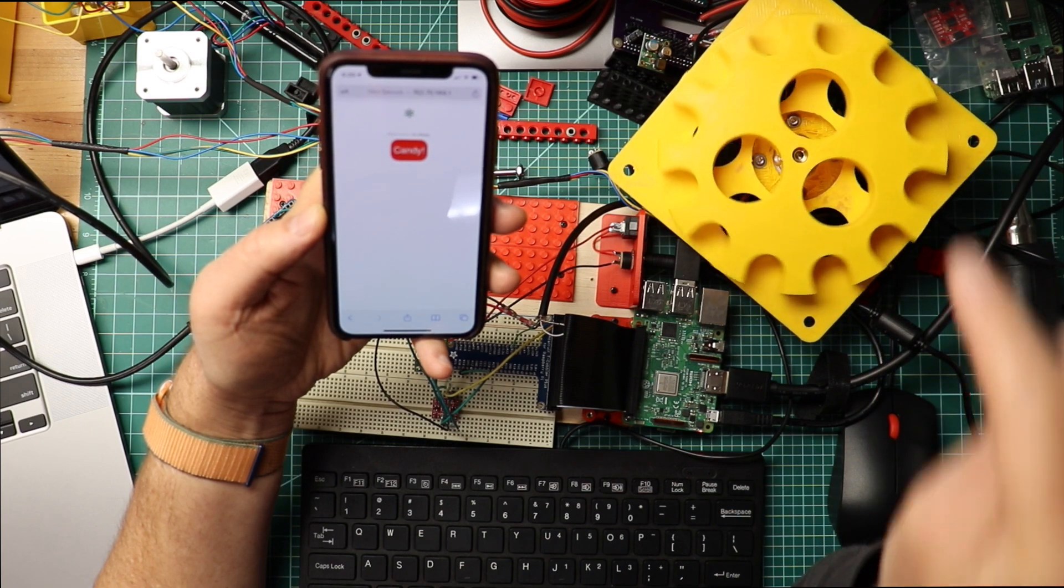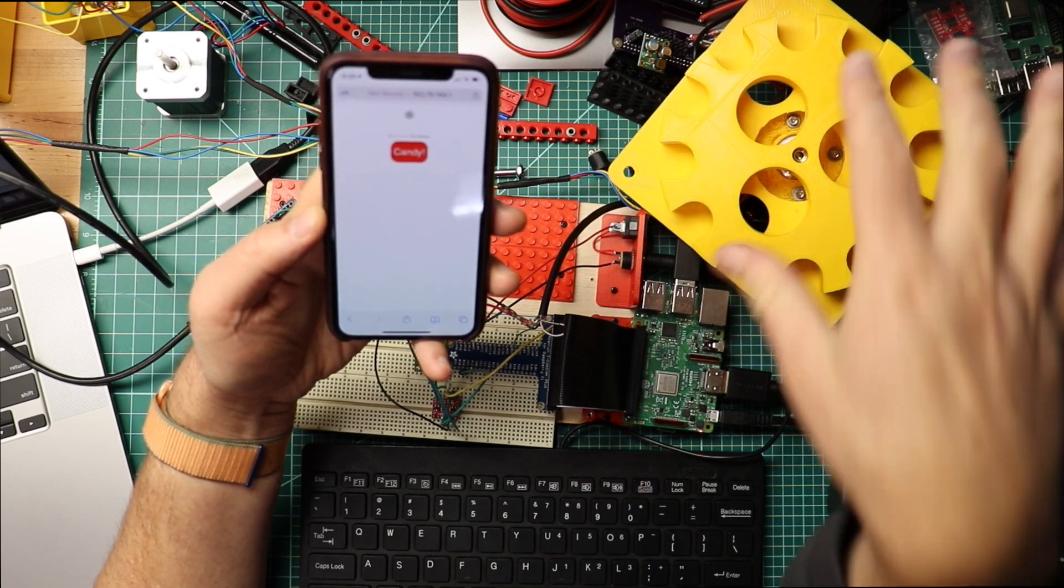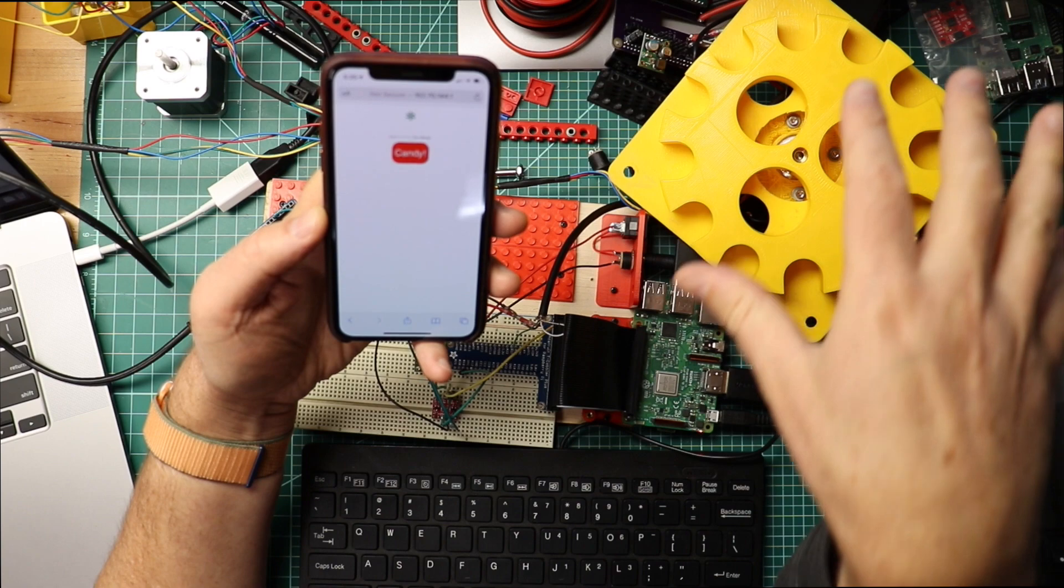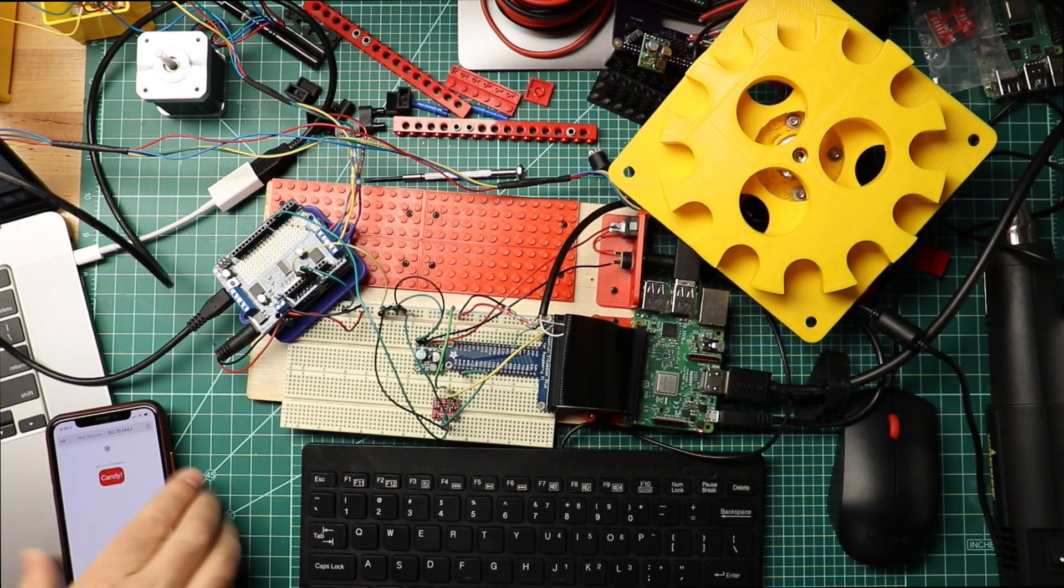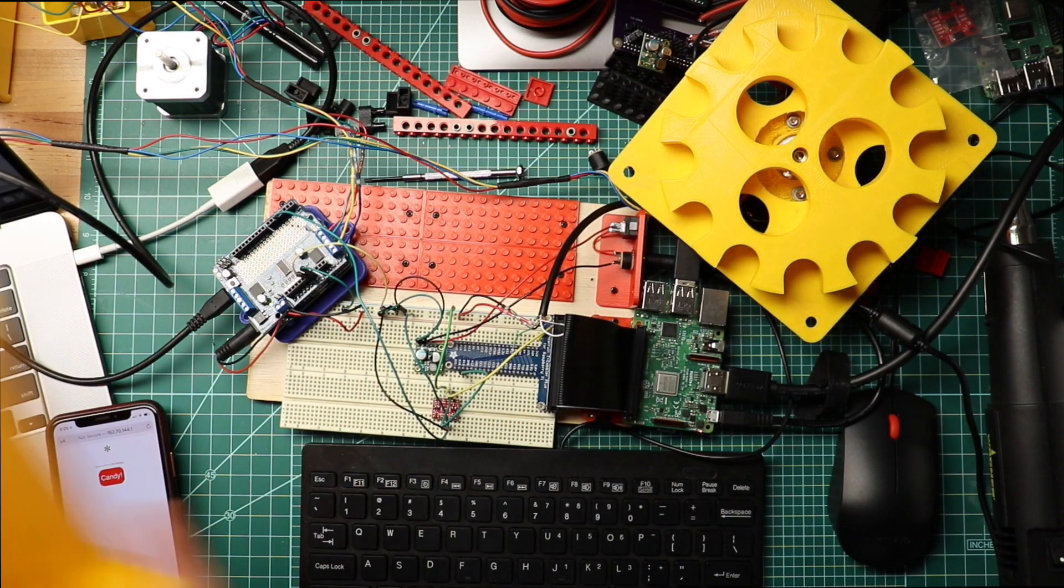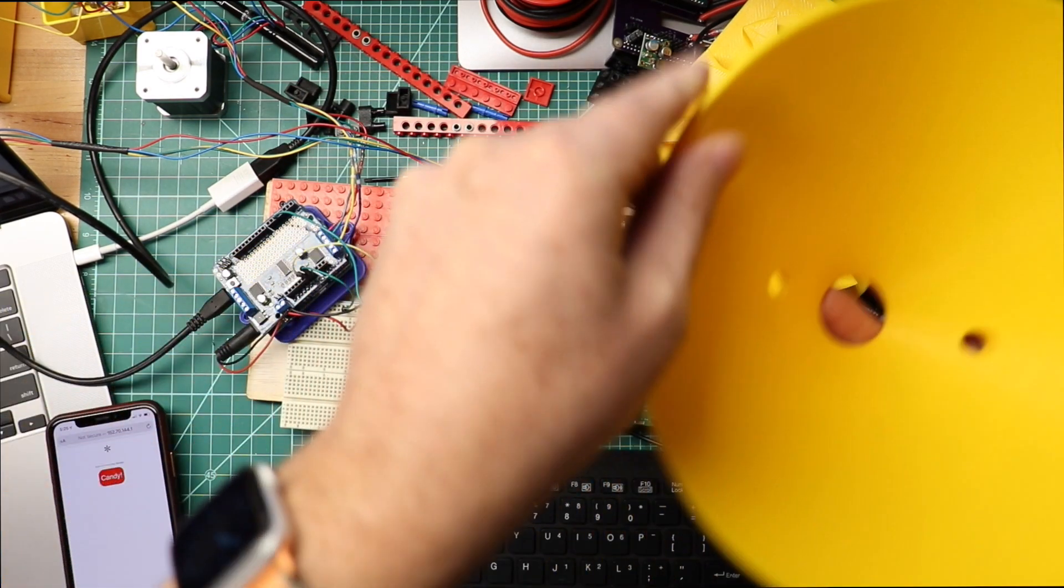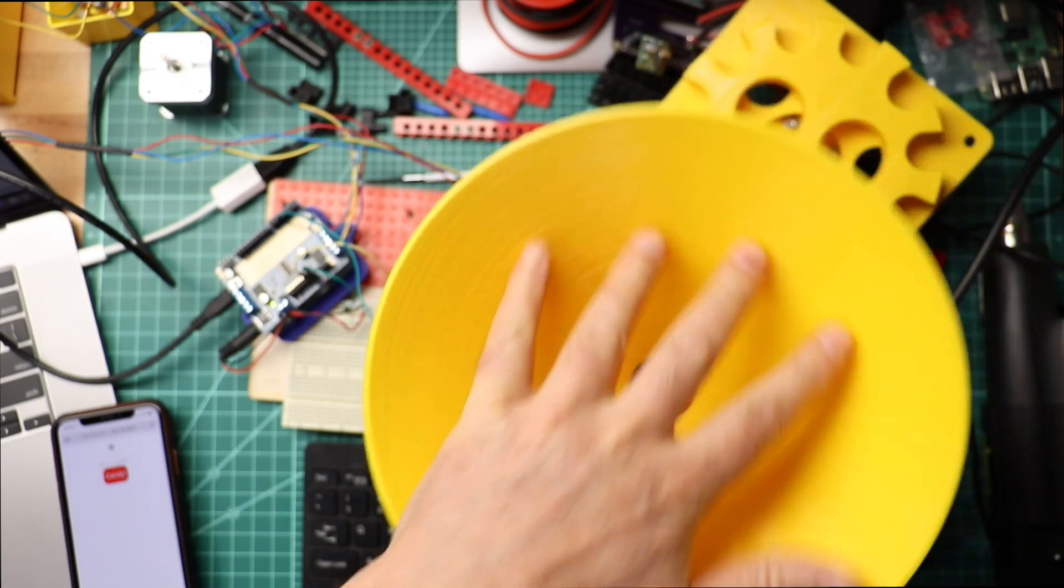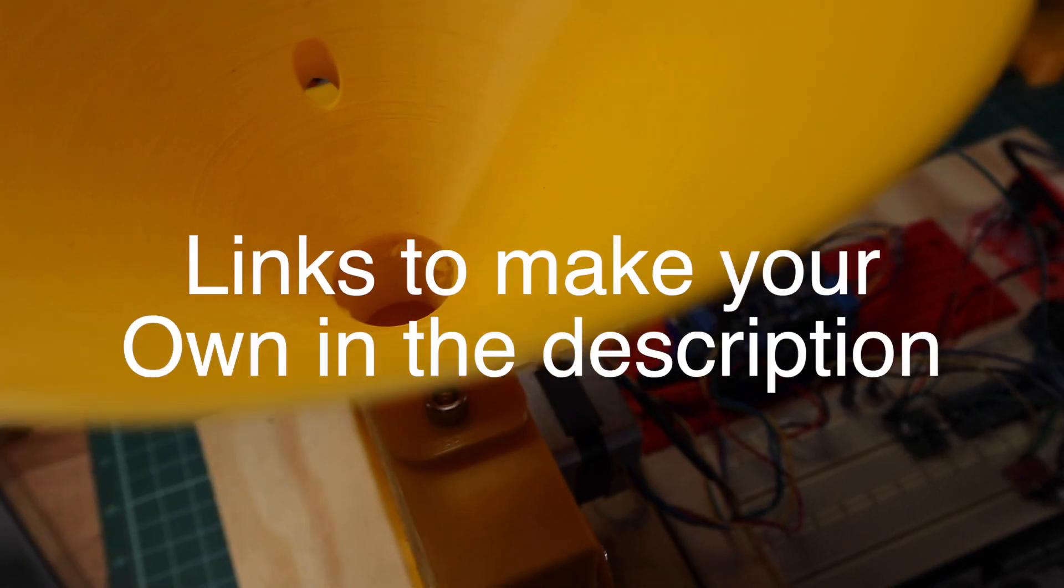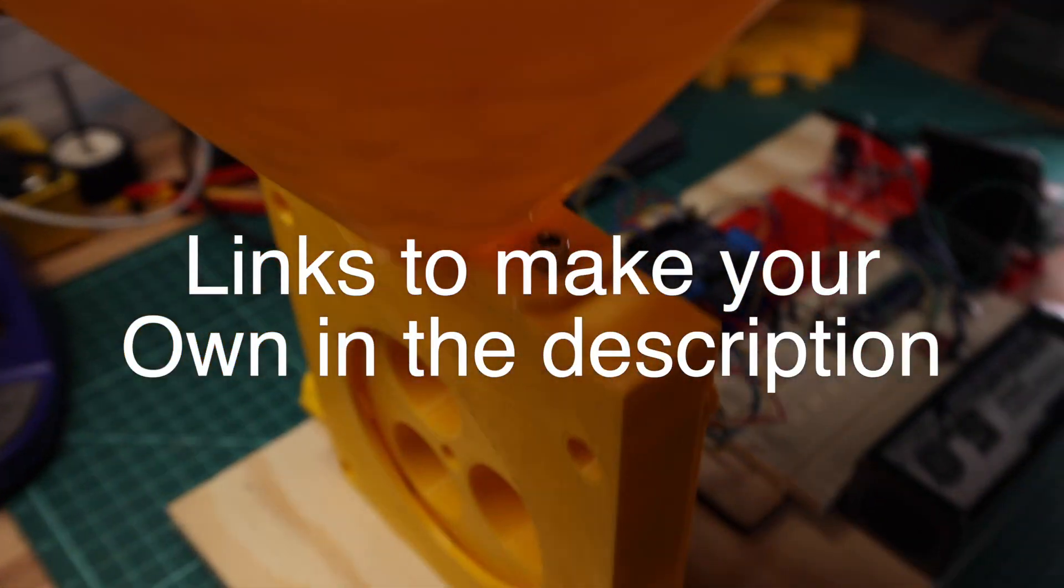And I'm going to assemble this. It needs to be put into... There's the hopper for all the candy. Now, I have some... This is a hack. It's thrown together, literally.